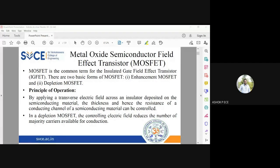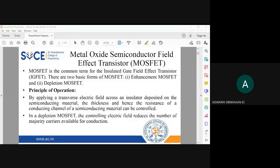Good morning students. Is my voice audible? Are you able to see the presentation? Yes sir, good morning. Okay, good morning, thank you. So we'll continue with our discussion on Unit 3.